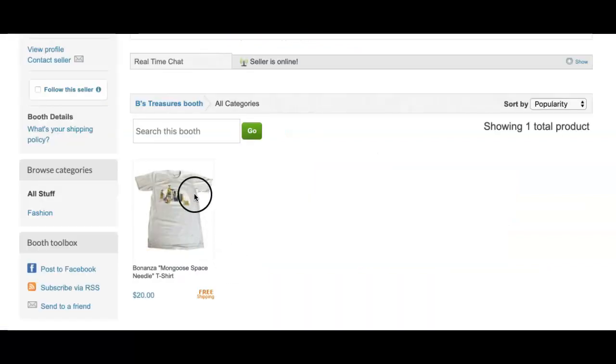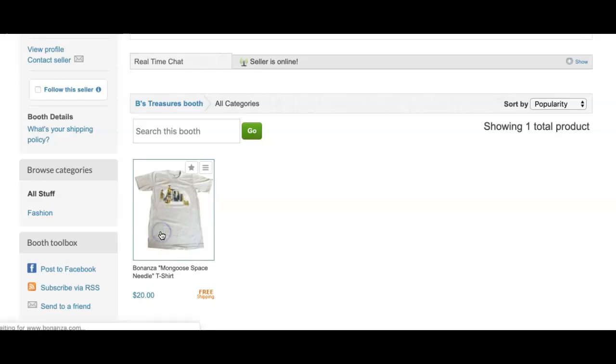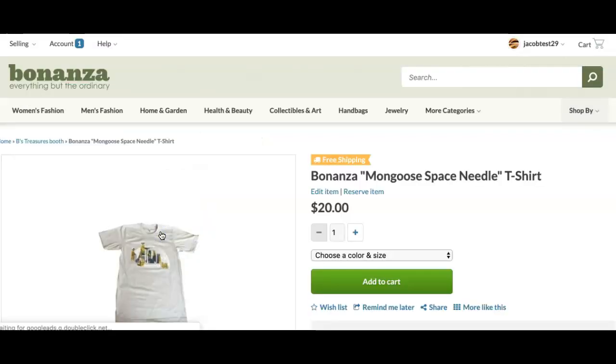When your item goes live, you will see the variations available via a drop-down menu on the listings page.